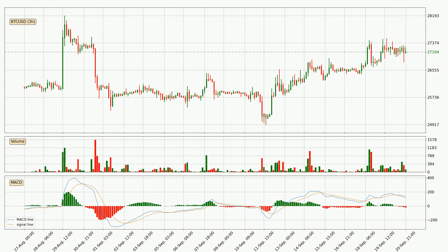Generally, the bigger timeframes have a bigger impact on the price, so please keep that in mind when we show different timeframes showing contrasting indicators. Also, the shorter timeframes are only representative for short-term trading.